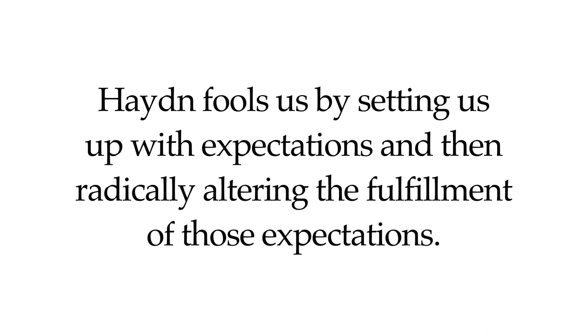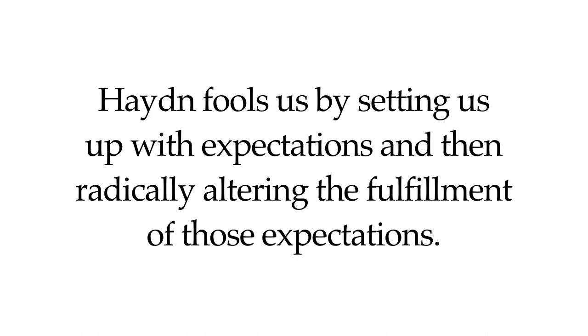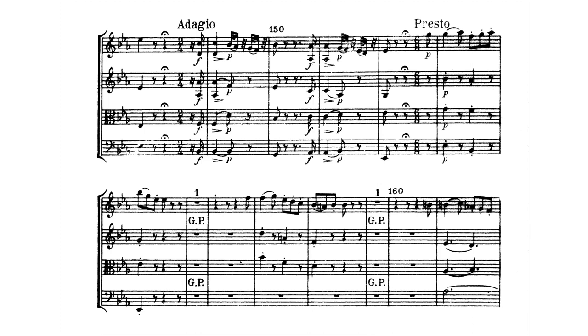Haydn fools us by setting us up with expectations and then radically altering the fulfillment of those expectations. There are subtle ways he does this, such as beginning the recapitulation in the wrong key, something most modern-day listeners don't really notice, to his use of false endings and evaded cadences, which are funny because he's subverting the expectations that he spent the rest of the piece setting up.